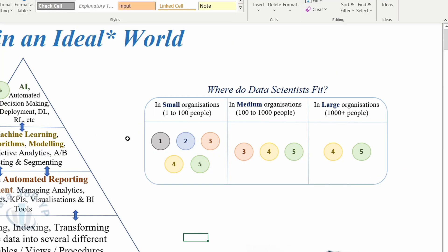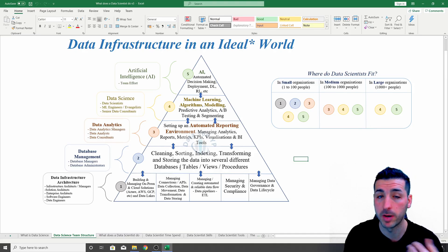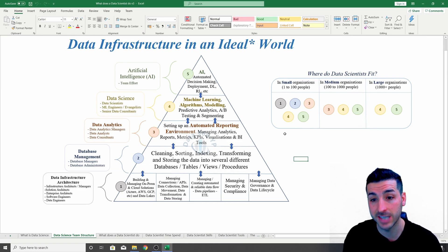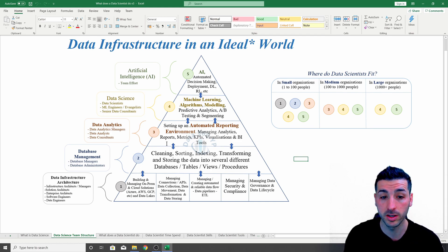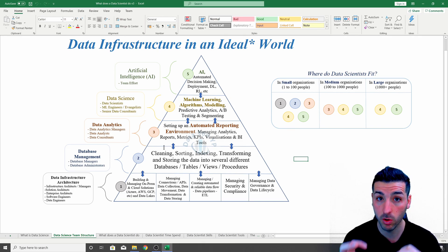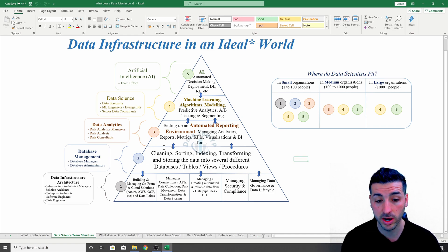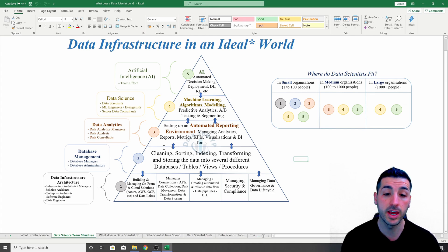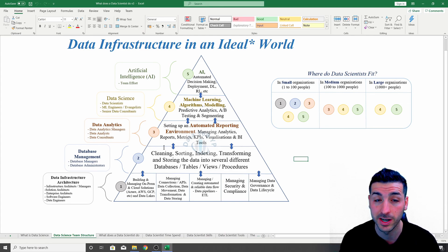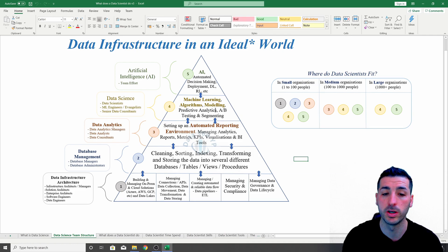If the organization is small, they are probably not going to have layers one, two, and three in place. So if they do employ a data scientist, that data scientist is going to have to be involved in — or actually do — layers one, two, and three themselves, on a smaller scale. The data scientist is still going to have to do all the data gathering, data movement, data transformation, then cleaning, sorting, indexing, and saving the data in tables and views. Then probably some analytics, because the business is going to need simple analytics before moving into data science — and then machine learning, modeling, predictive analytics, et cetera.